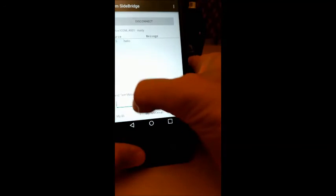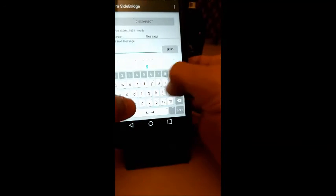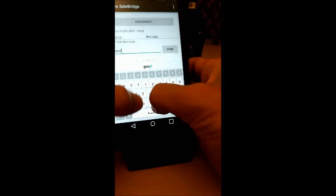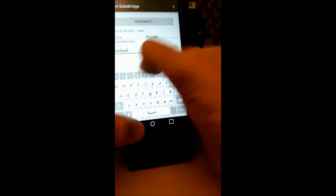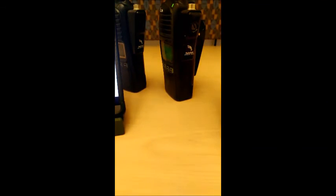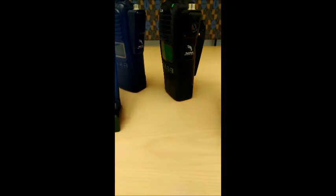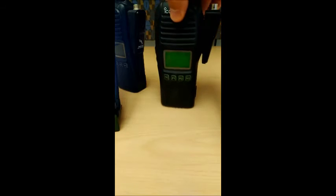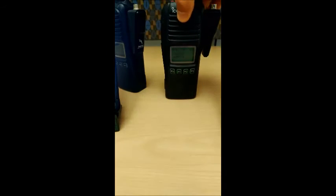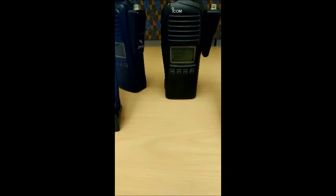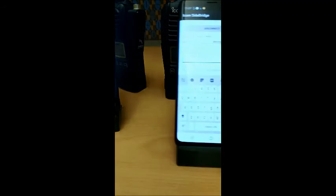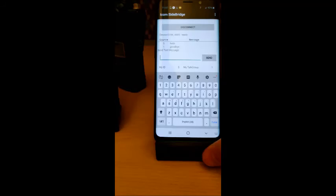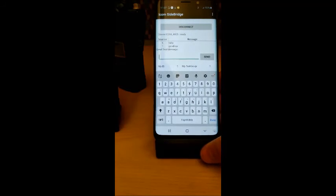We can respond with the message. That gets sent from 4001 here to 4005 and received on the app connected to that radio.